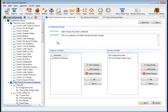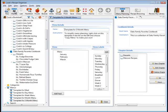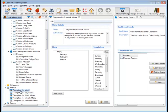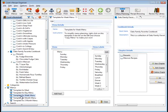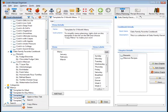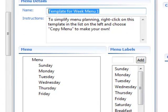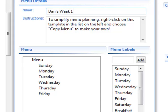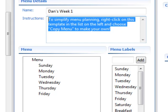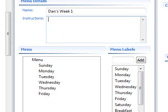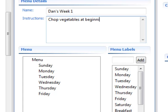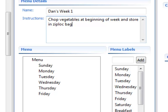You just click menus on the toolbar here and now I can make a menu for one meal or for a whole day or for a week or for a month or for three months. In this case, I'm going to go ahead and make a menu for just one week. I'm going to copy this menu, this template, and I'm going to call this Dan's Week 1. And in this place, I can enter preparation instructions like chop vegetables at beginning of week and store in Ziploc bags. That'll save me time in meal preparation.